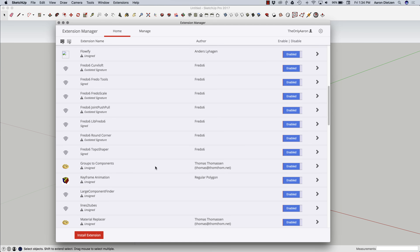Now if I want to, from this screen, I can actually disable individual extensions. So if I don't want to see Groups to Components, I can temporarily — without uninstalling it — disable it by clicking the Enable/Disable switch and hitting Apply Changes.